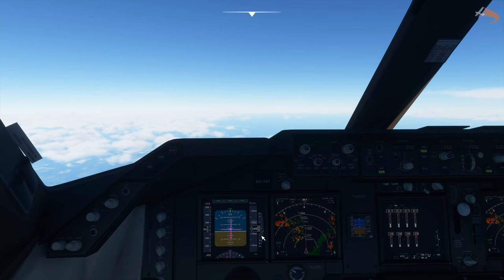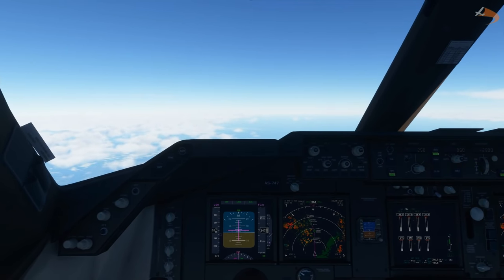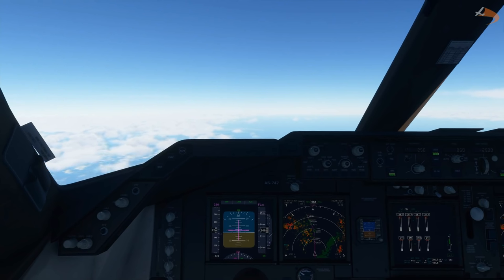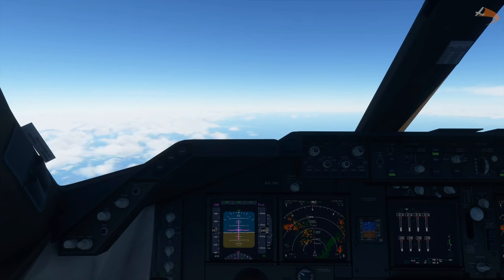Our descent rate is now increasing and our speed is coming back below 250. The 747 in the sim is a very big and heavy jet, and therefore it does take a lot of calculation and a lot of adjustments in order to get your approach right. The A320 and 787, as they're smaller and only have two engines, can be a little bit easier to manage, but the 747 does require a fair bit of practice before you start bringing it in correctly every single time.